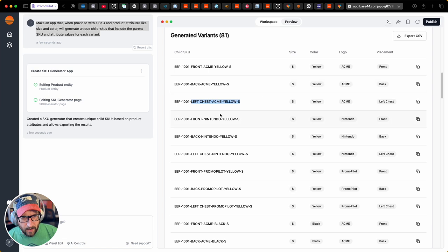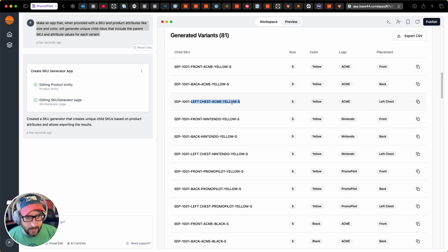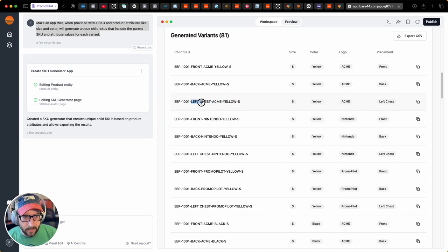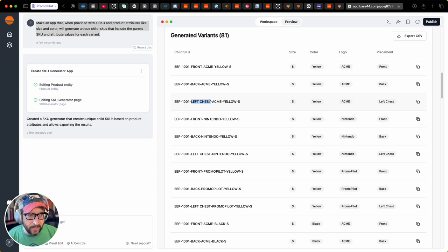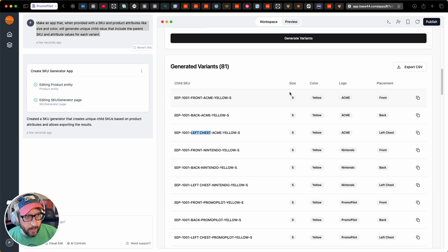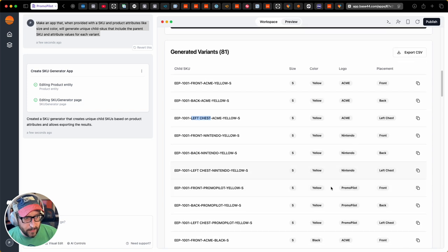I would probably actually ask it to use color codes instead of the full color, and then maybe a set of numbers for the placements. But I'm immediately impressed with the speed. I like the way it's showing this to me. That was impressive.